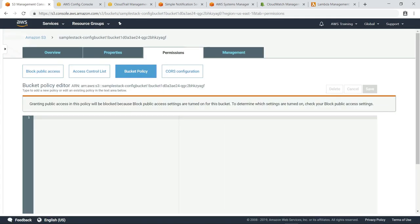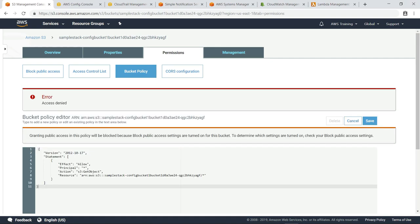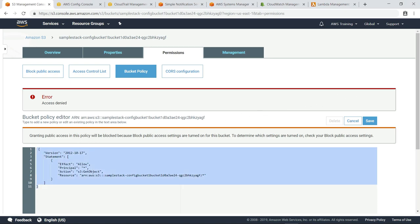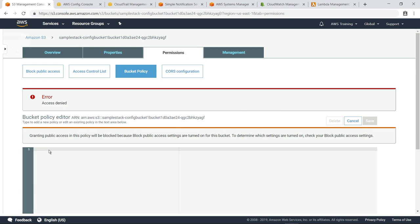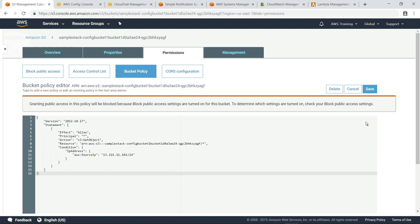To test whether all public access to this bucket has been blocked, let's see what happens when we try to add back the policy that enables public access. Notice that when we try to save this policy, we get an error. Now let's add back our policy that restricts access to a single IP address. Because this policy does not enable public access, it is allowed.